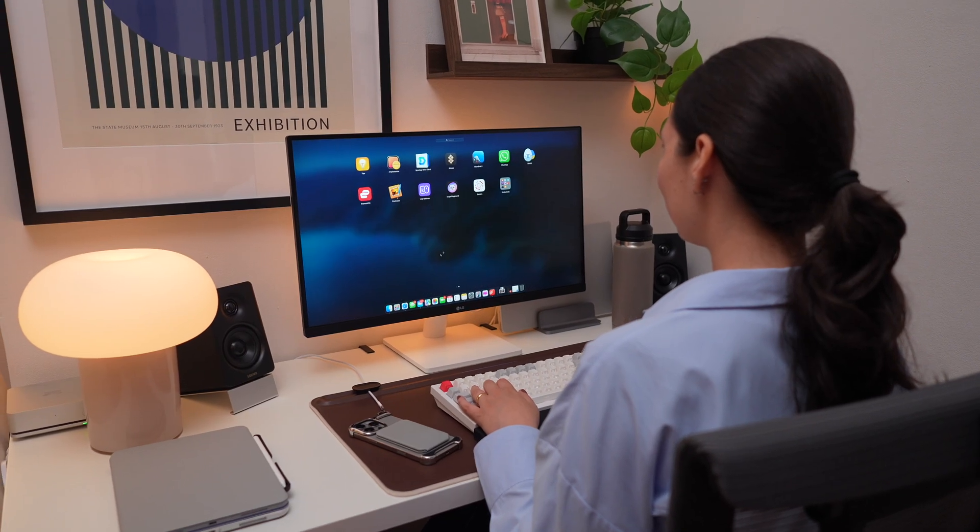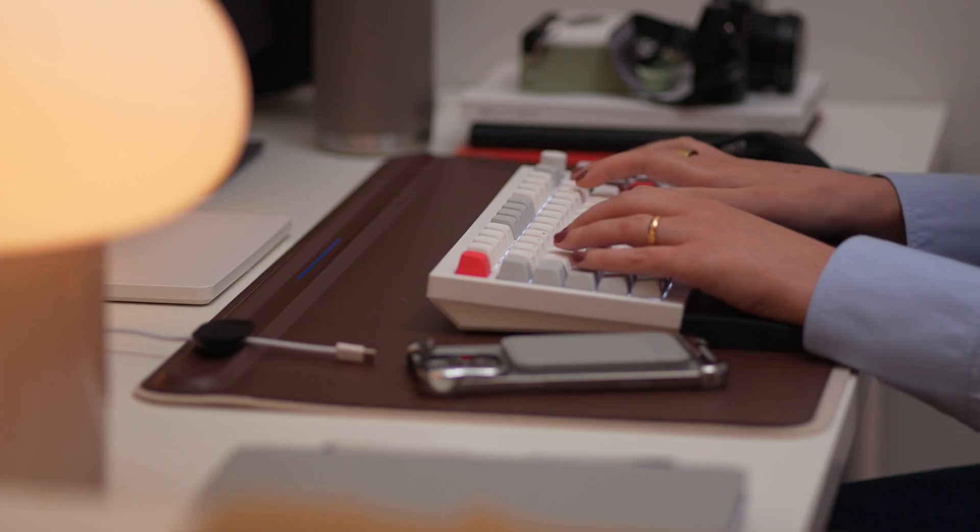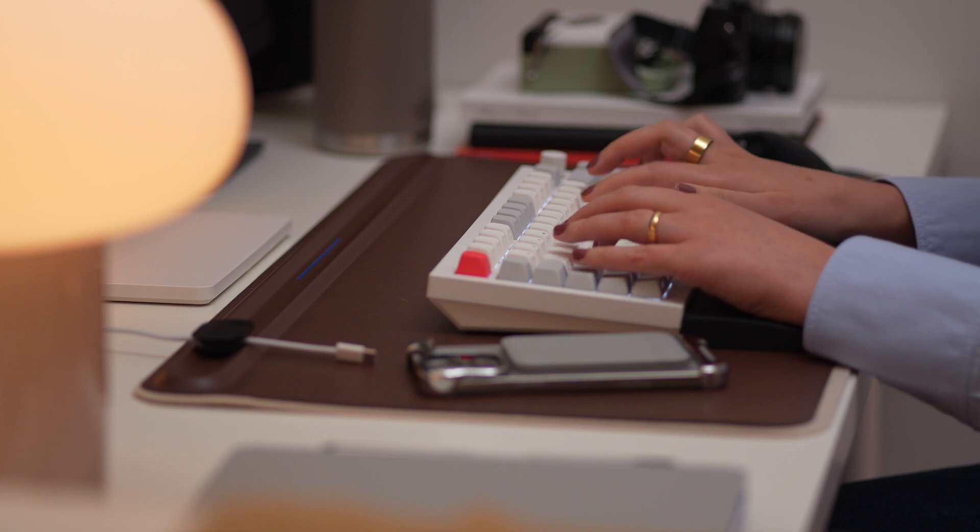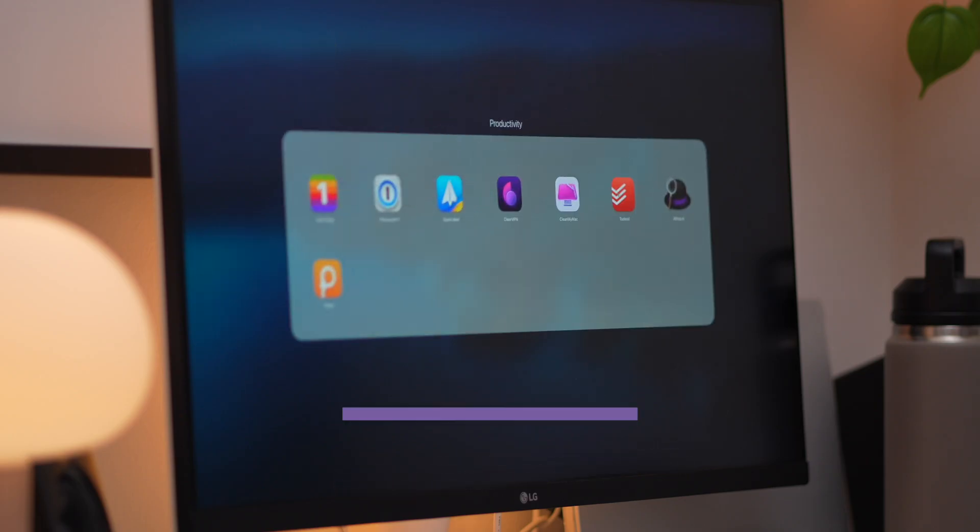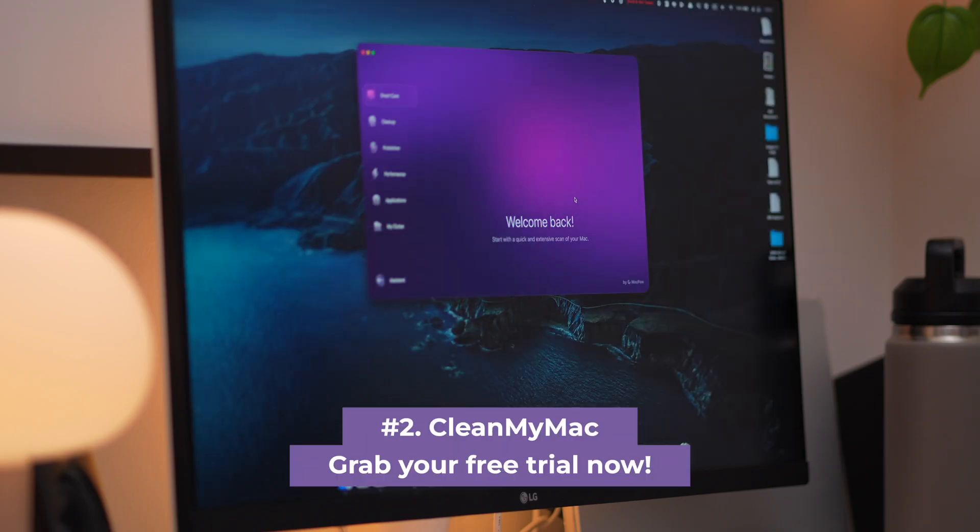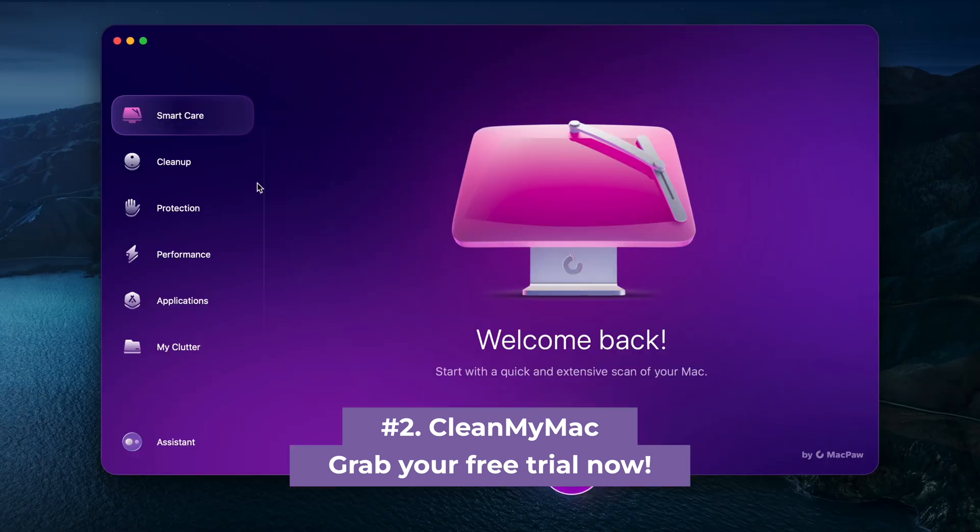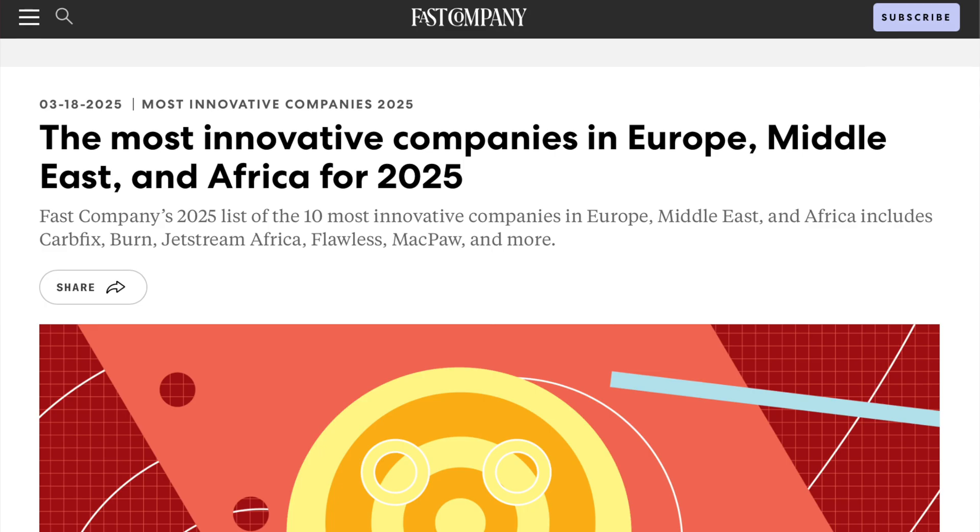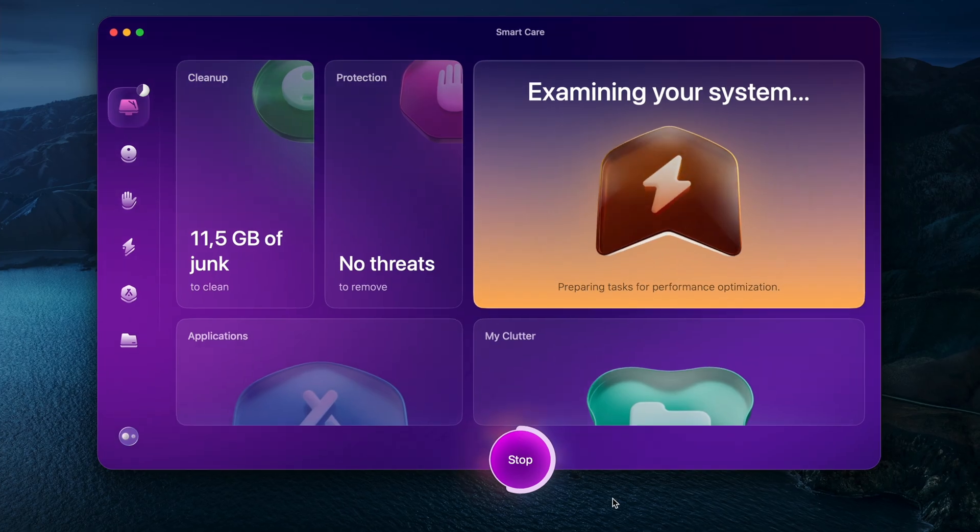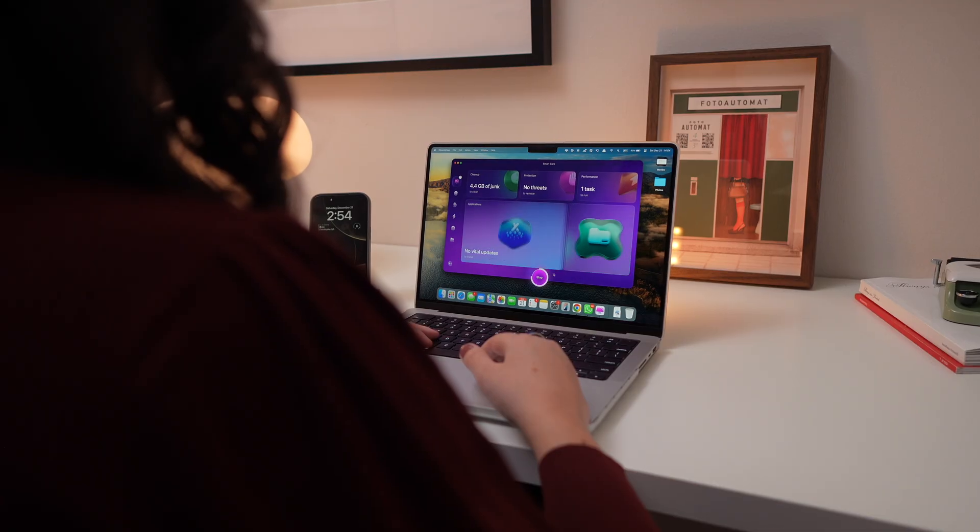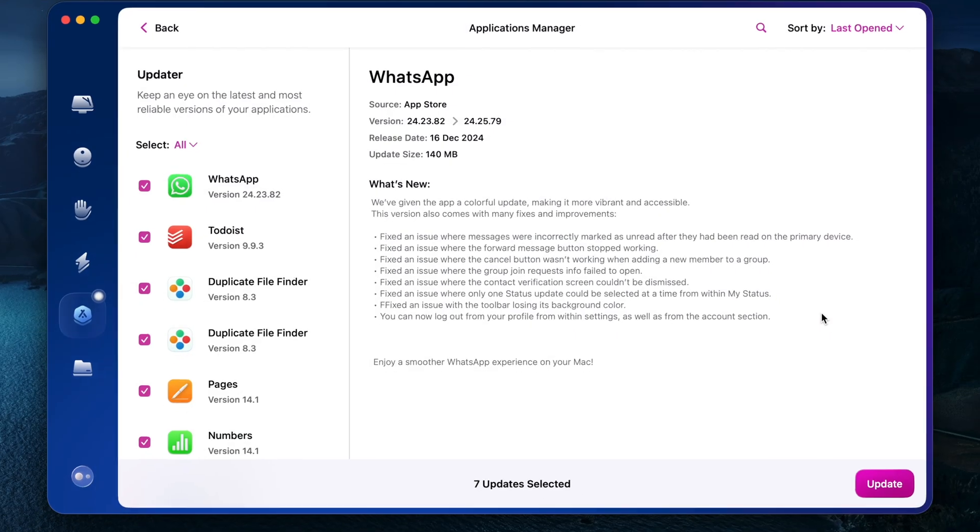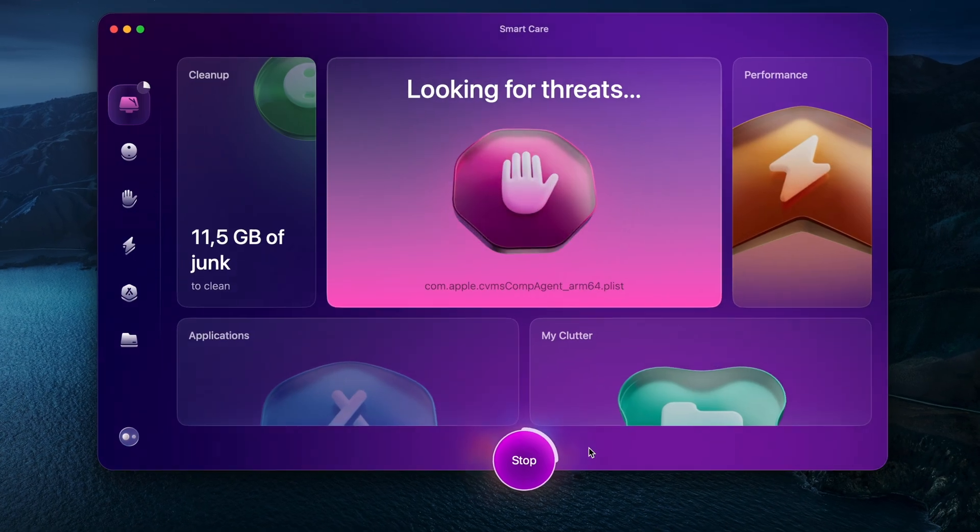Next, a fast, efficient Mac can make a huge difference in your productivity, and that's where CleanMyMac comes in. Developed by MacPaw, one of the most innovative companies according to Fast Company, this app is built to keep your Mac efficient, clutter-free, and performing at its best.